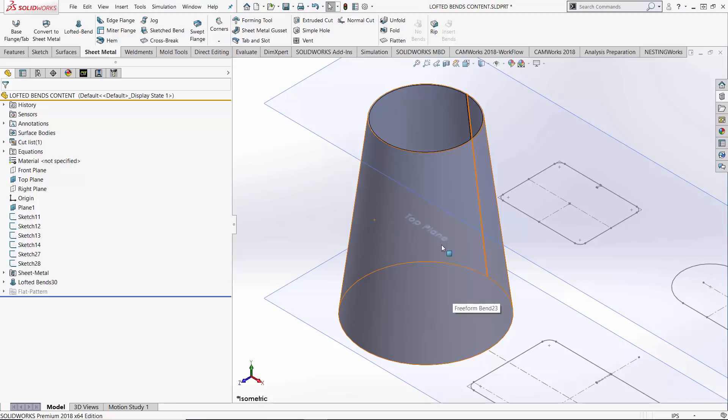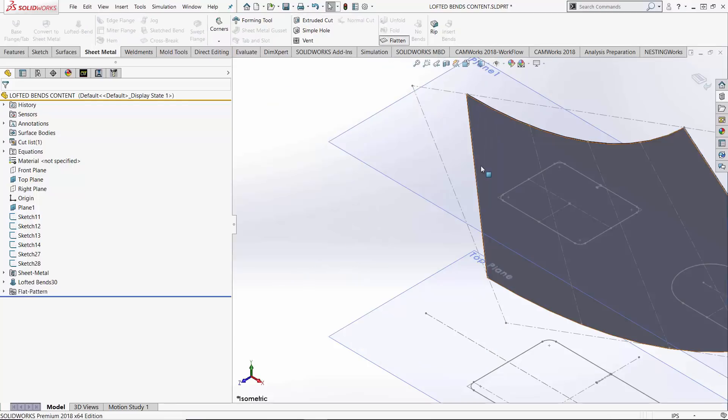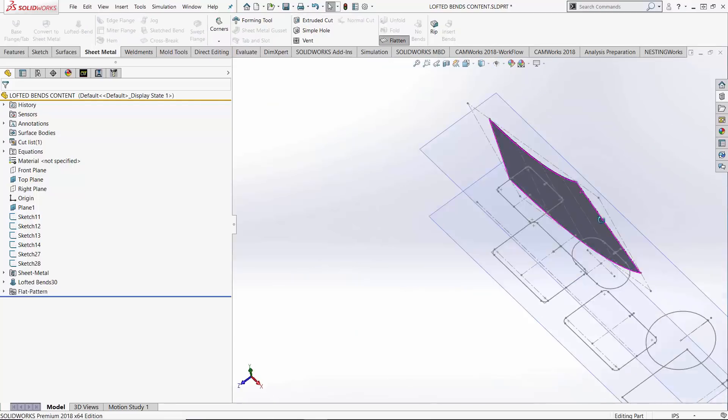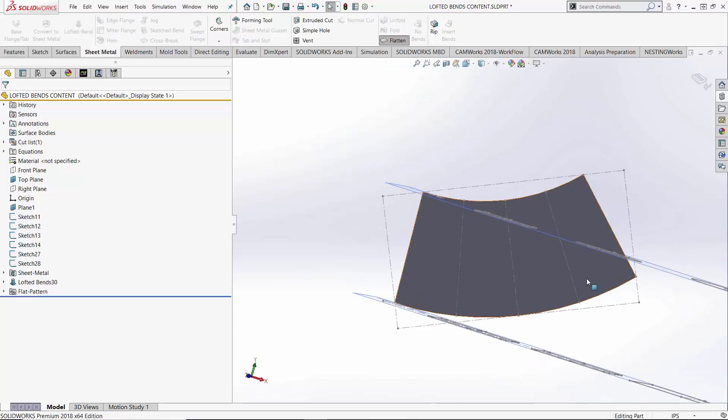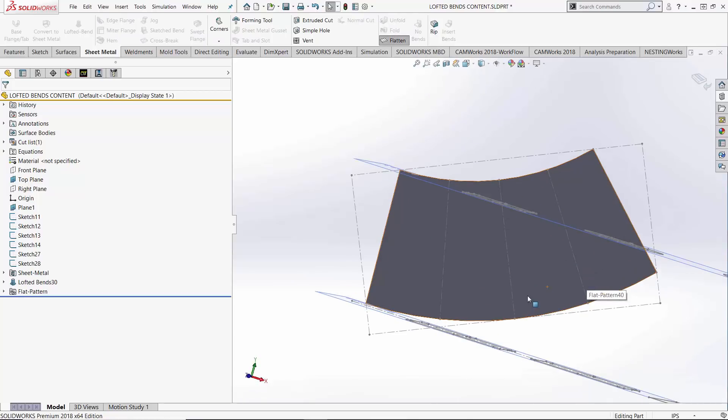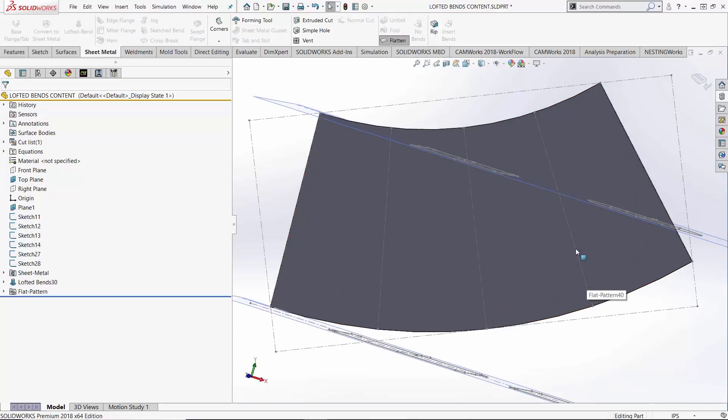It's once I jump to the flat pattern that we kind of see the sheet metal equivalent of this formed part. Five bend lines that I specified earlier, one on each edge of the part and three in the middle.